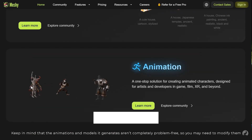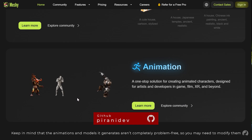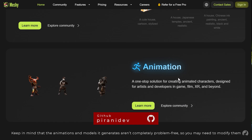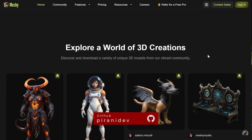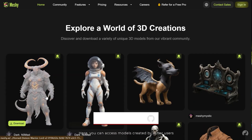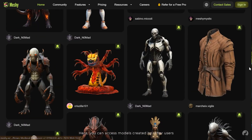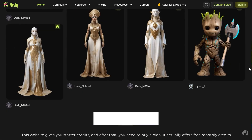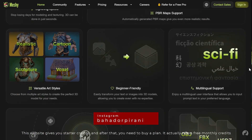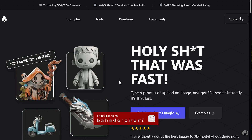Keep in mind that the animations and models it generates aren't completely problem-free, so you may need to modify them. Here you can access models created by other users. This website gives you starter credits, and after that you need to buy a plan, but it does offer free monthly credits.